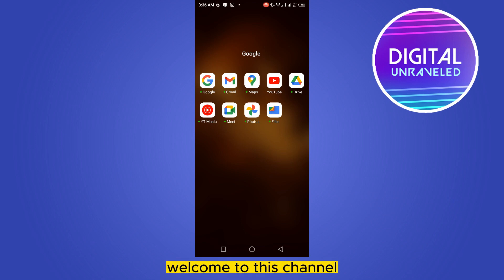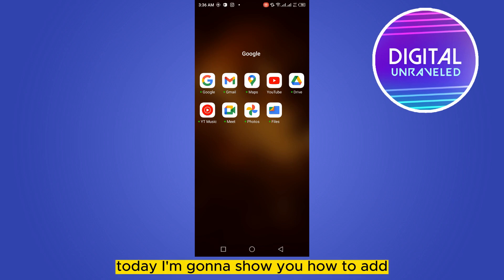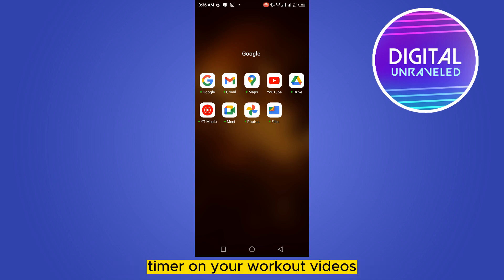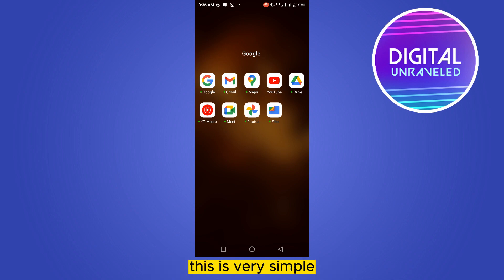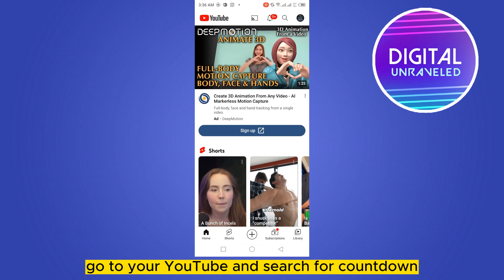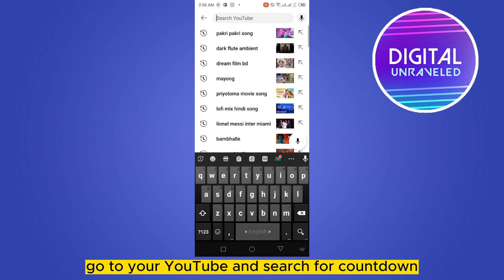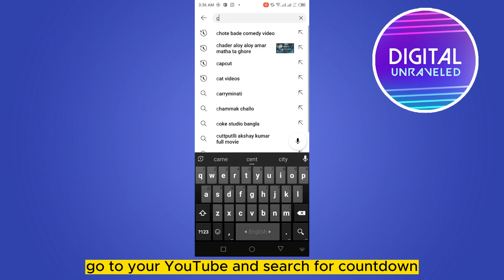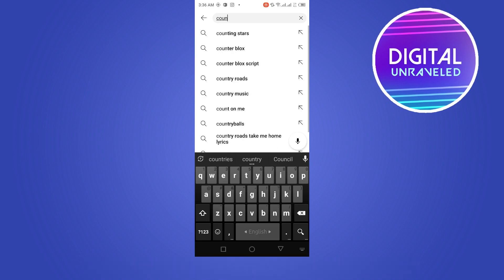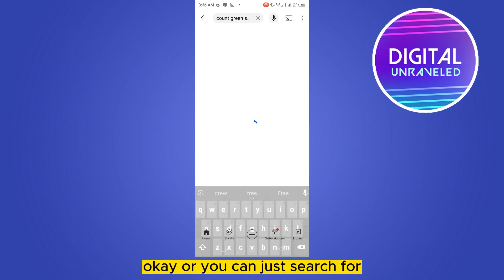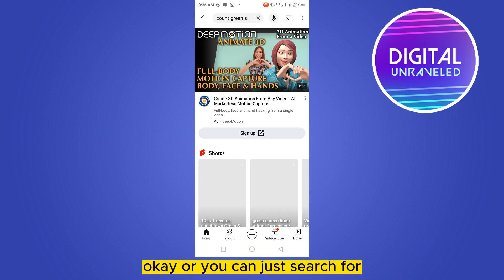Hello everybody, welcome to the channel. Today I'm going to show you how to add a timer on your workout videos. This is very simple. First of all, go to YouTube and search for countdown green screen.